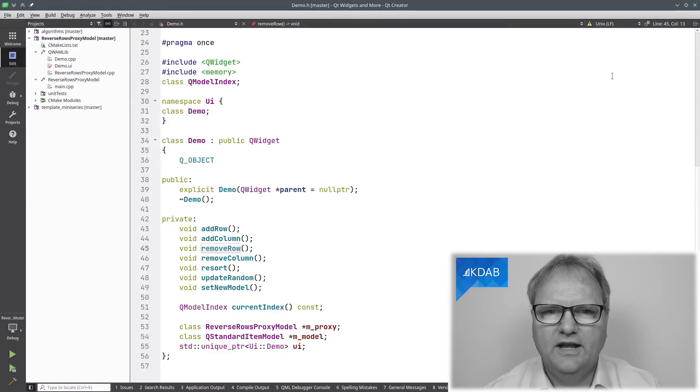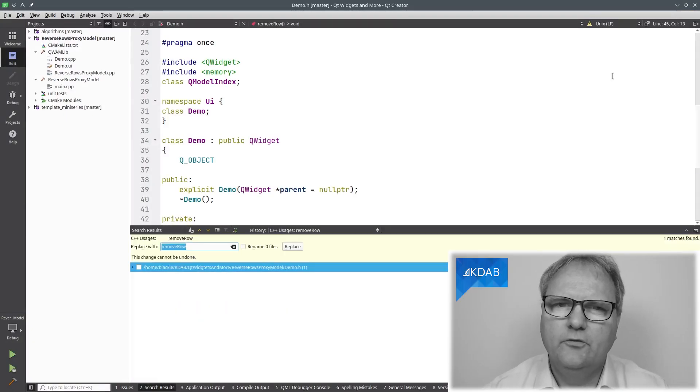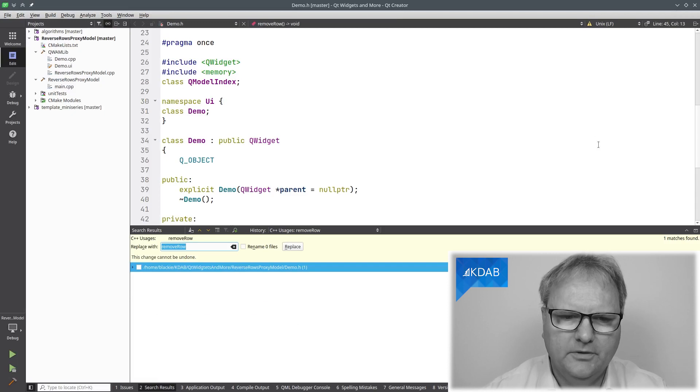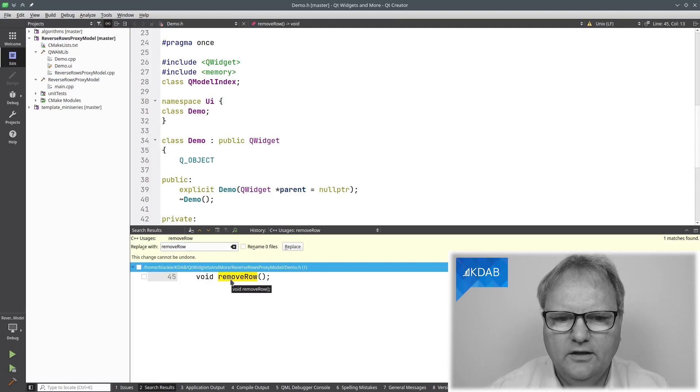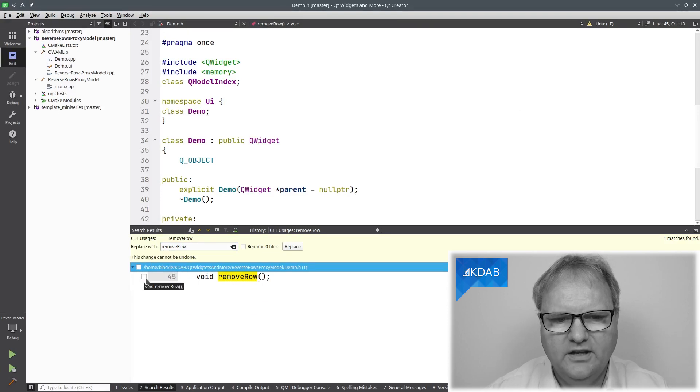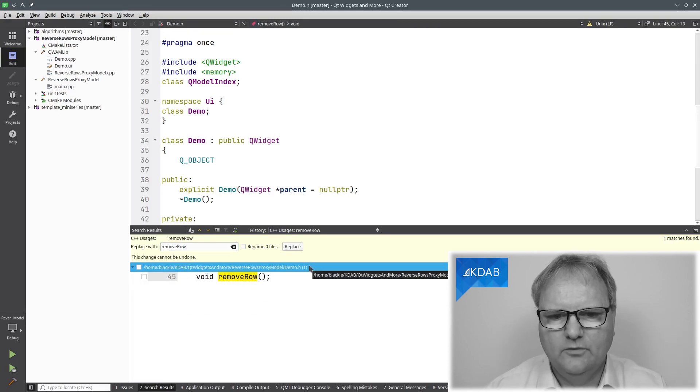Over here, I have Remove Row, Ctrl-Shift-R to replace symbols. But if you look at what came up down here, it only suggests me Remove Row and it's not even selected to be replaced, and it's the one from demo.h.